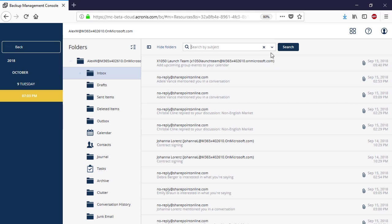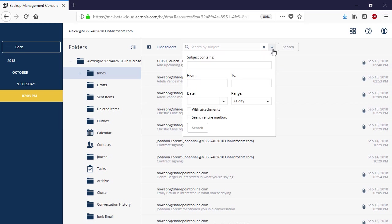Second, for each user, you can perform a granular, metadata-based search for a specific message, calendar, contact, or task. In particular, you can search by subject, date, sender, or recipient. Moreover, you can filter the email messages containing attachments.